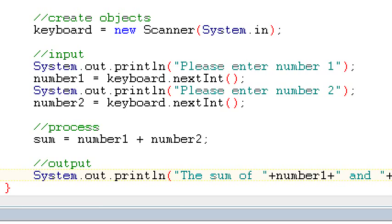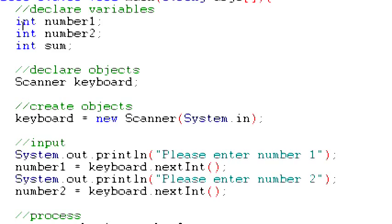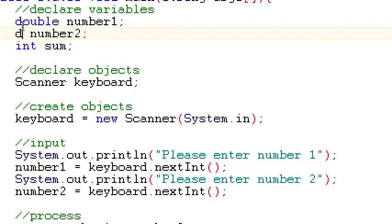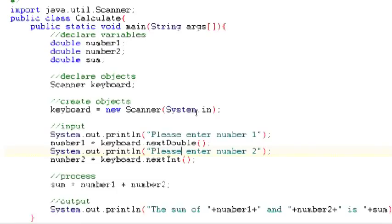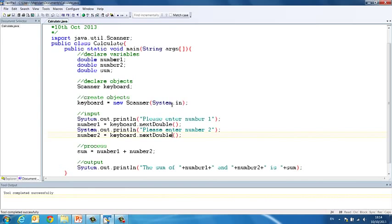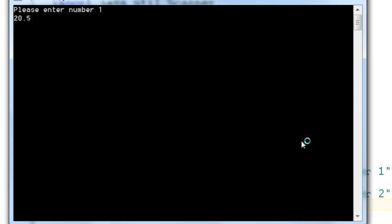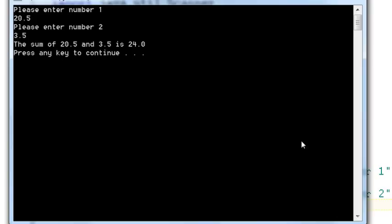If we wanted it to work for doubles, we're going to come back up and change our variable. Our data types are now going to become double. And then instead of saying keyboard.nextInt, we're going to say keyboard.nextDouble. So that's for both of those commands. We'll compile that again and we'll run it. And if we do 20.5 and 3.5, the sum of 20.5 and 3.5 is 24. You'll see now we have all of our decimal points there.